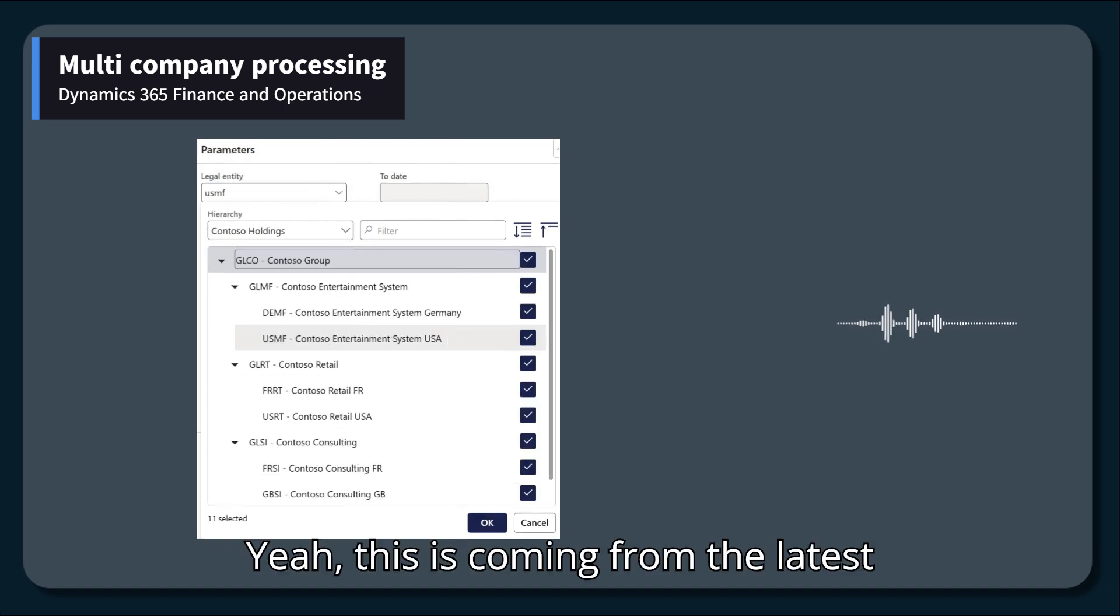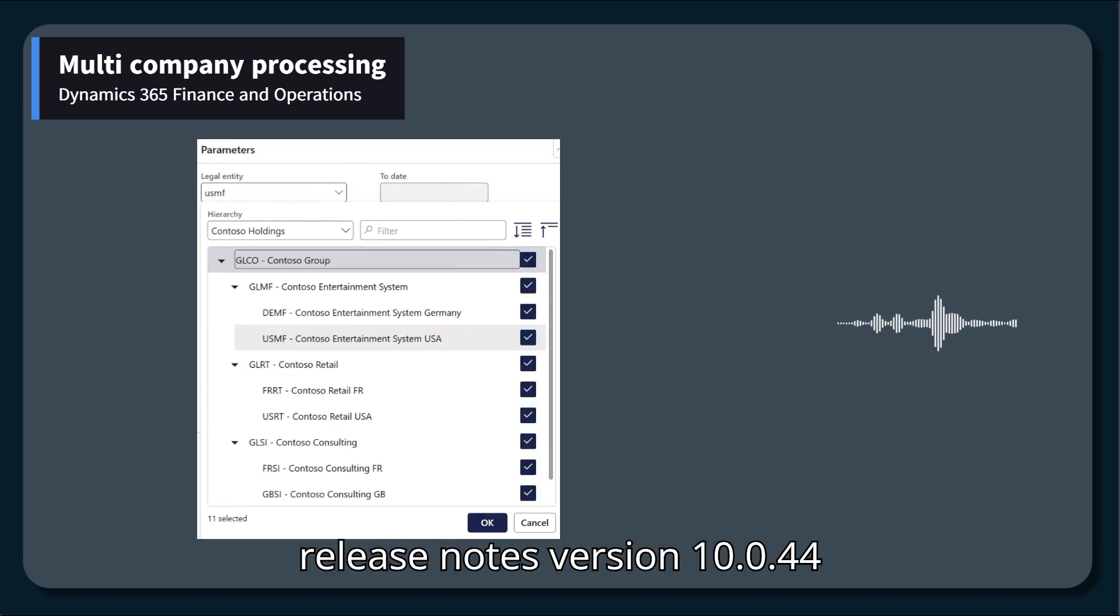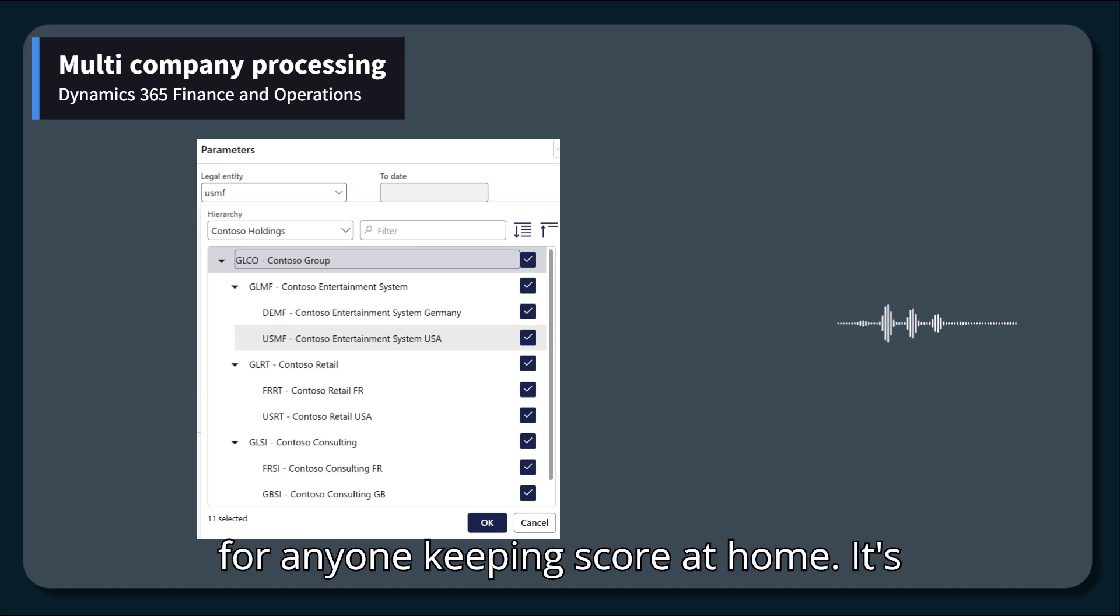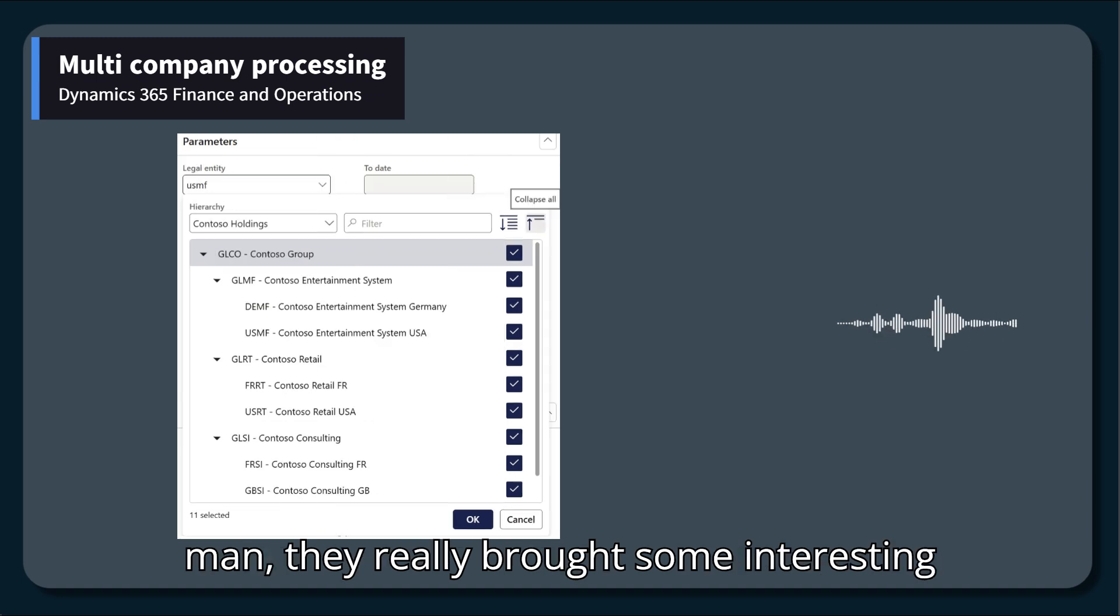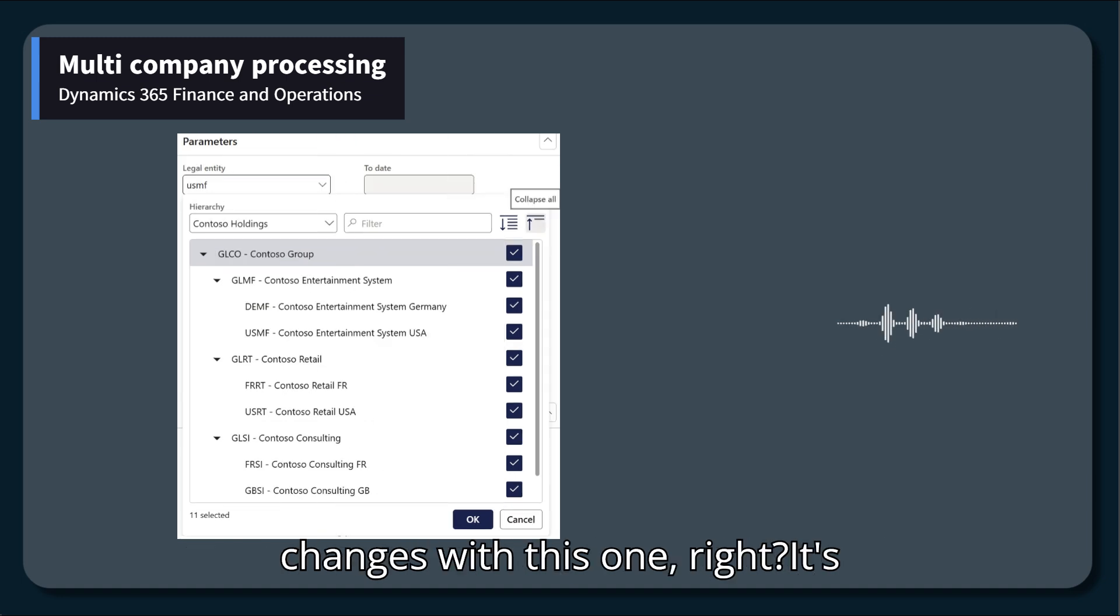Yeah, this is coming from the latest release notes, version 10.0.44 for anyone keeping score at home. It's developed by Microsoft, obviously, but they really brought some interesting changes with this one.